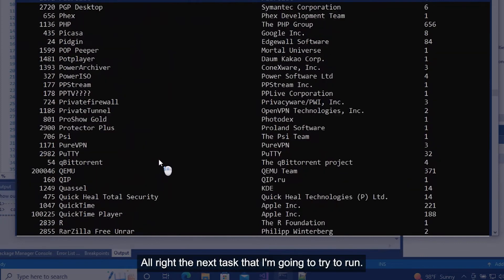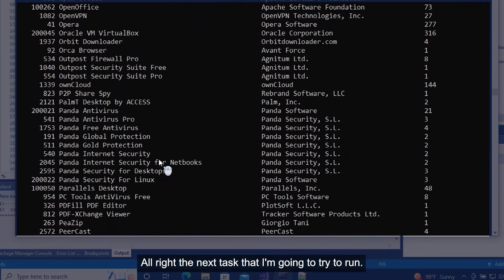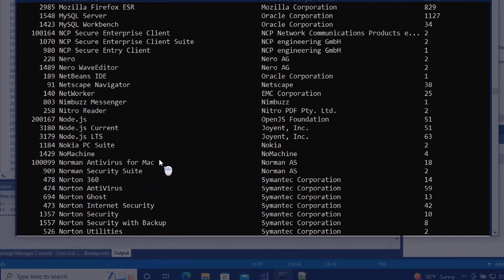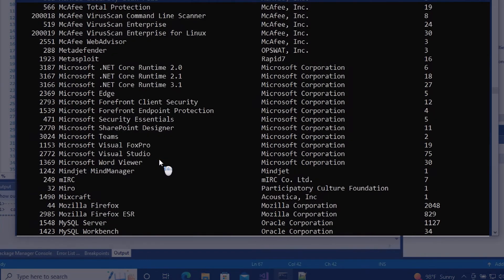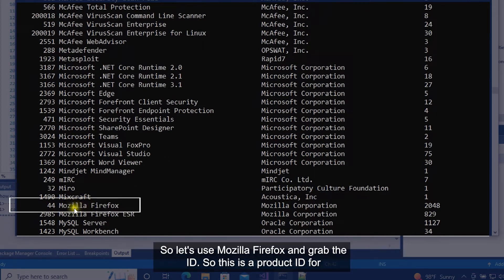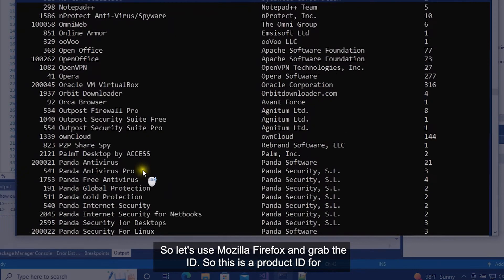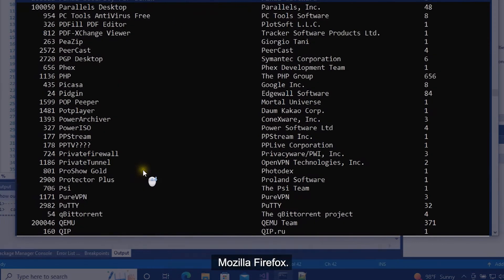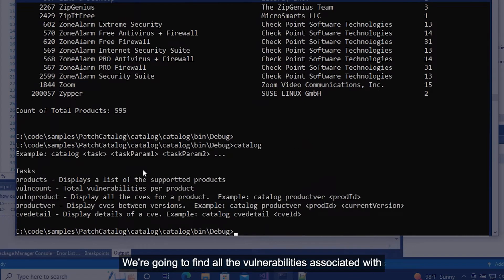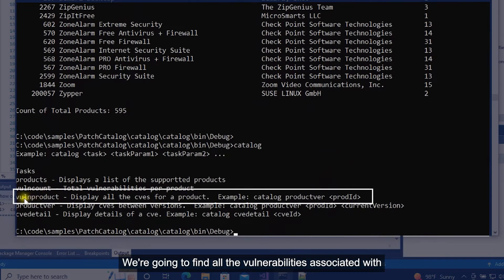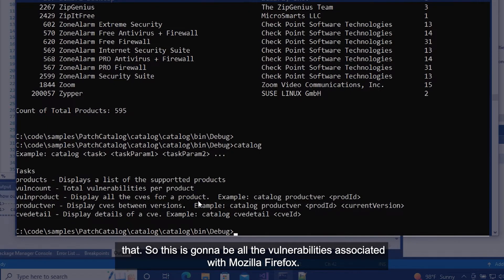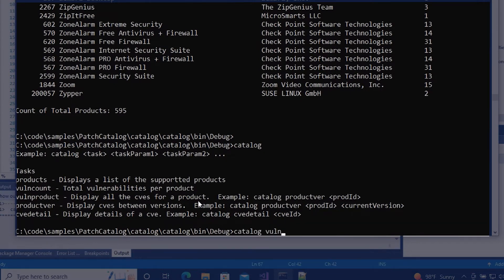The next task that I'm going to try to run is going to be dealing with the product itself. So let's use Mozilla Firefox and grab the ID. So this is the product ID for Mozilla Firefox. We're going to find all the vulnerabilities associated with that. So this is going to be all the vulnerabilities associated with Mozilla Firefox.